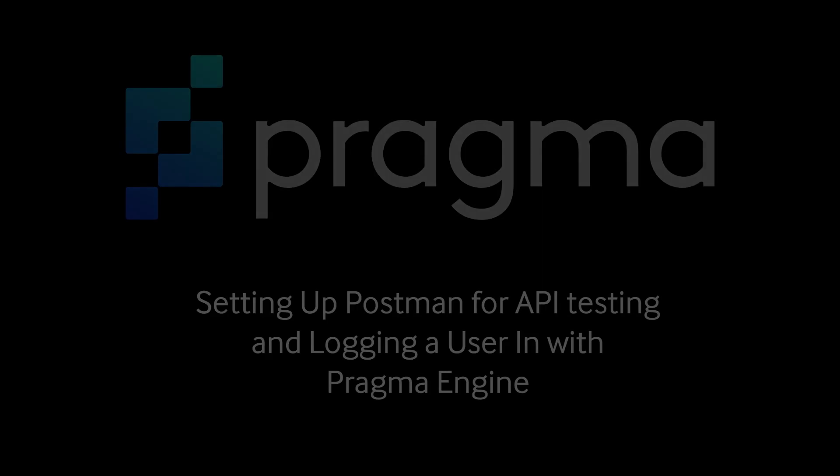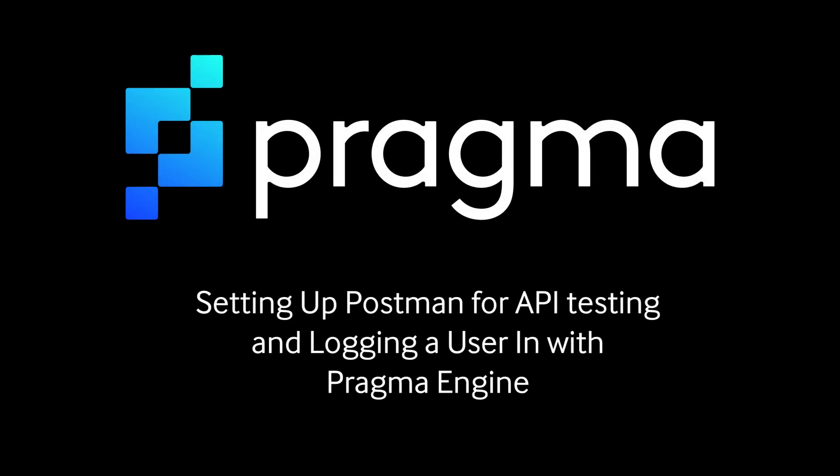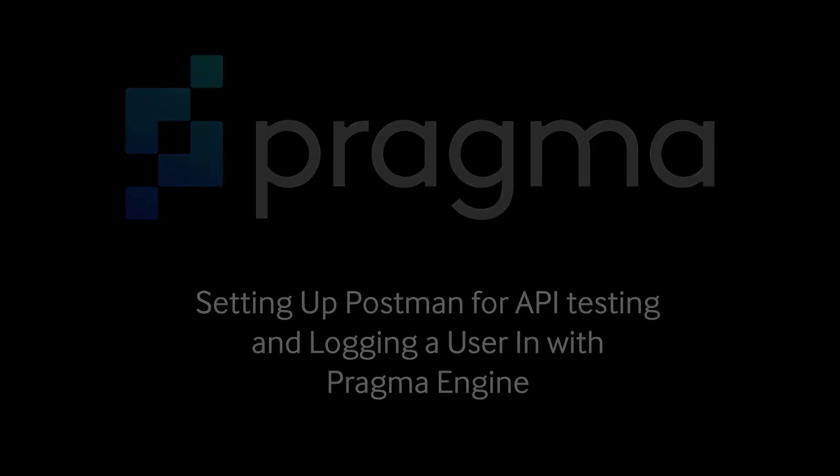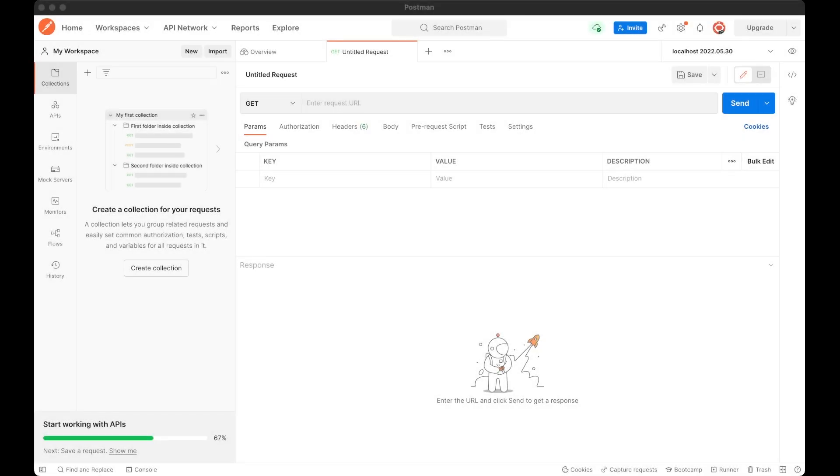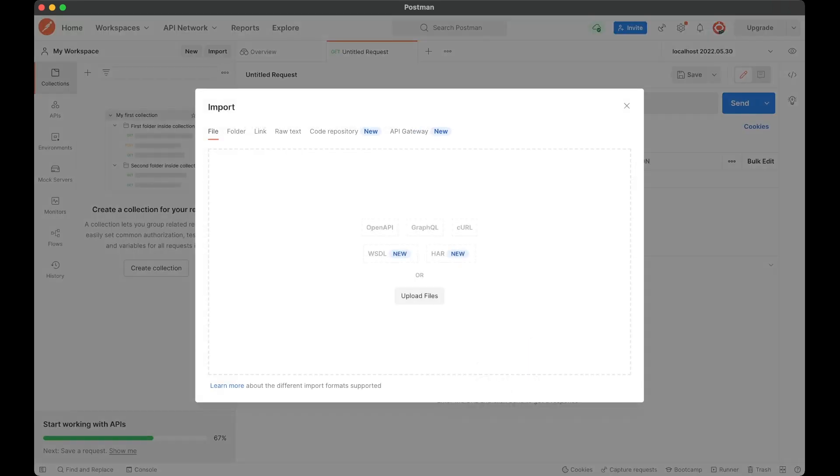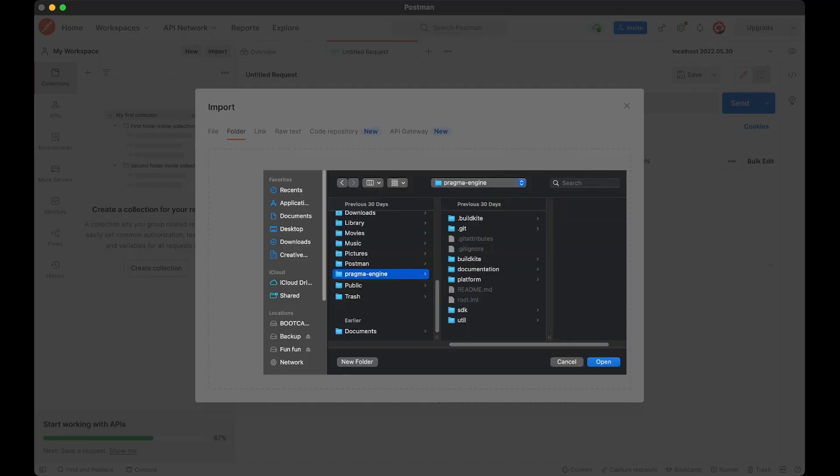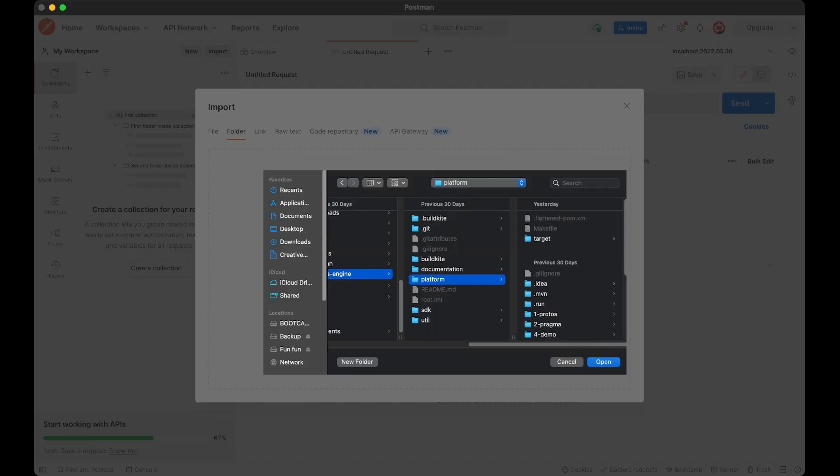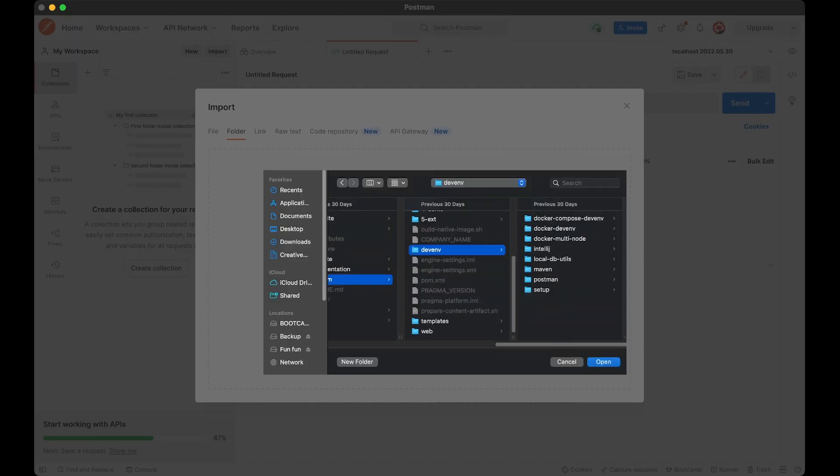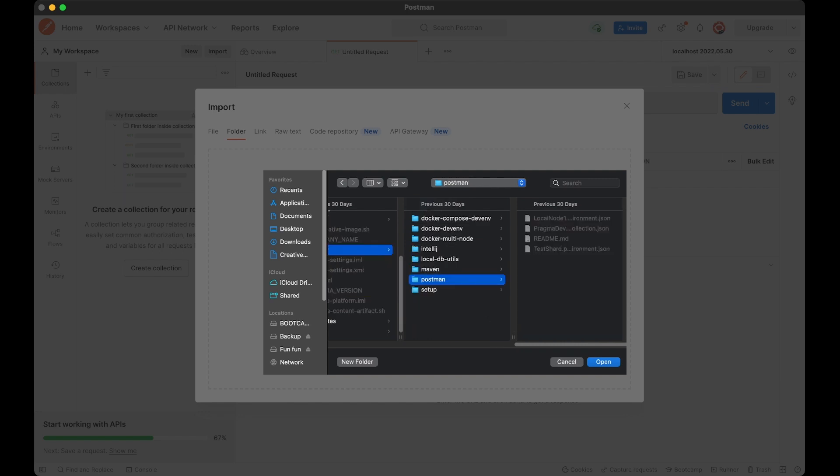Now, let's test that we can log players in by using Postman. To acquire our pre-existing Postman settings, we're going to click Import, then Folder, then navigate to our DevEnv folder in Platform, and then open Postman. We want to also import our local Node 1 environment and our Pragma Dev collection.